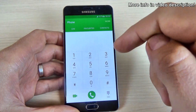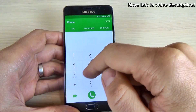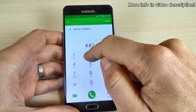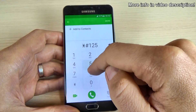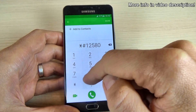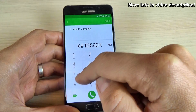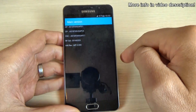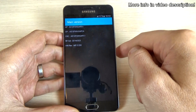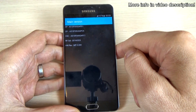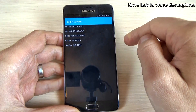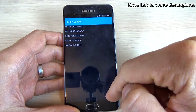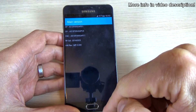Now let's check the software and hardware info. For that, just type *#1258036 9# and here we have the main version of my phone and also the hardware version.